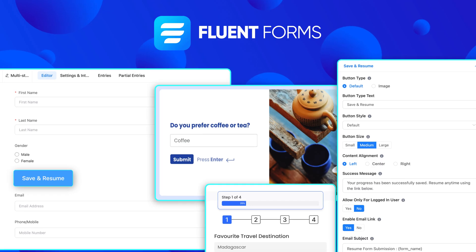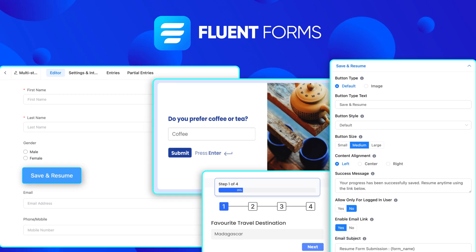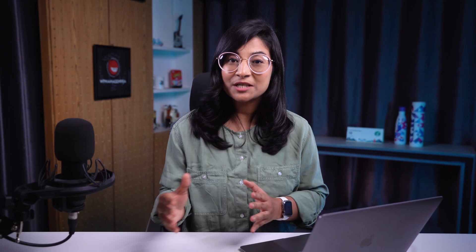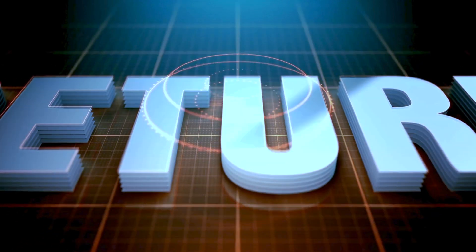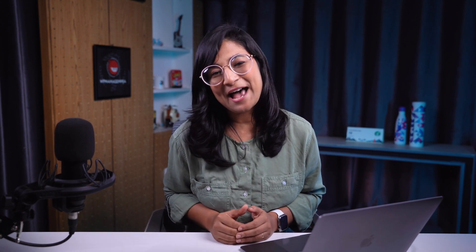All you need is a better solution to combat this issue like Fluent Forms' Save and Resume feature. This powerful tool ensures users can pause and return to their forms without losing their progress, significantly reducing form abandonment. So let's see how you can make that happen.